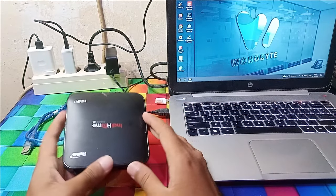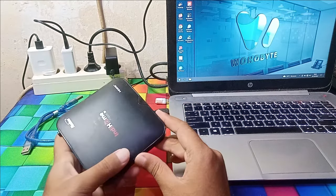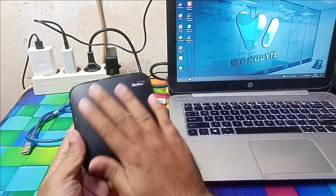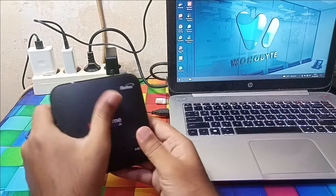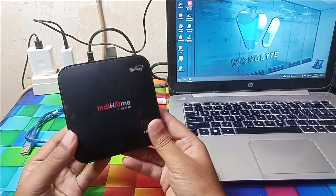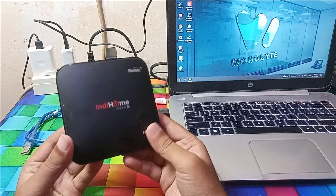This is a new STP from Indiehome, for the series, this is a HG680P.